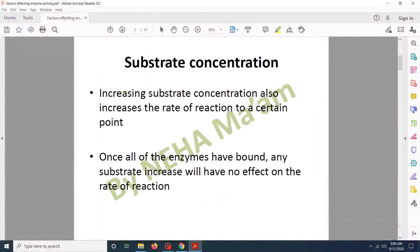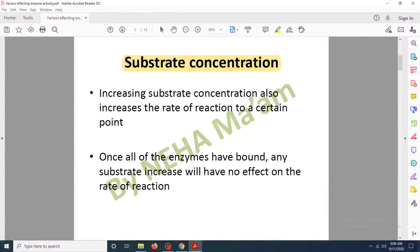The first and important factor that affects the enzyme activity is the substrate concentration. Whenever we provide the enzyme, if we provide the substrate more, then the rate of the reaction will increase. But after that, all of the active sites are occupied and they have a little time for the chemical reaction, so the enzyme activity starts to decrease.